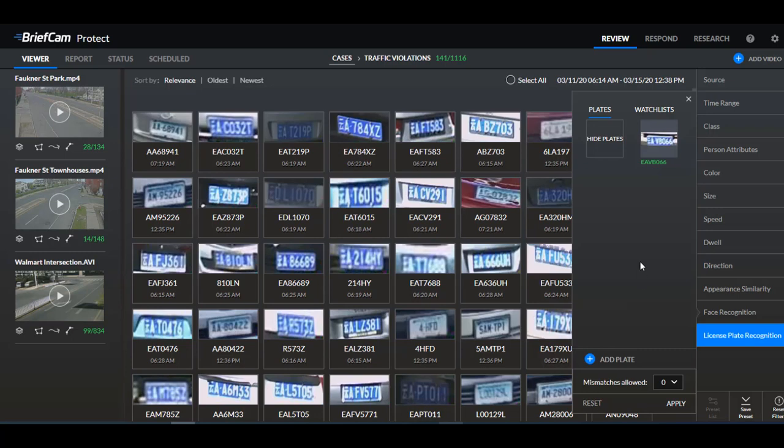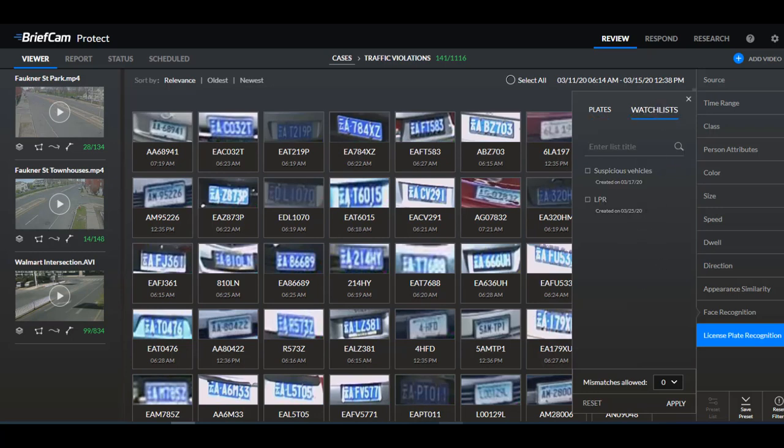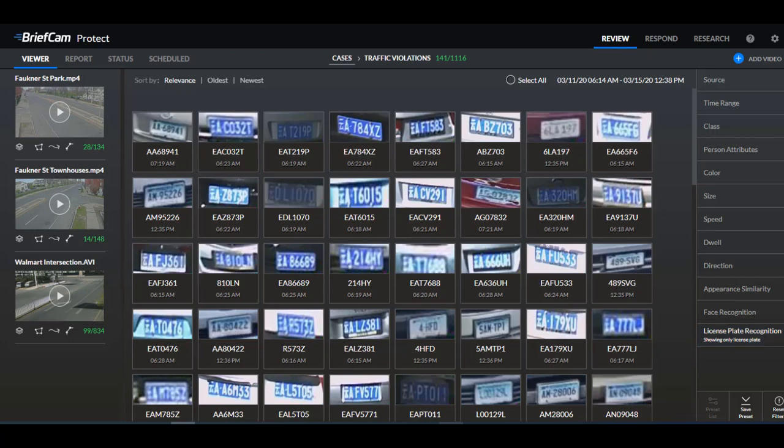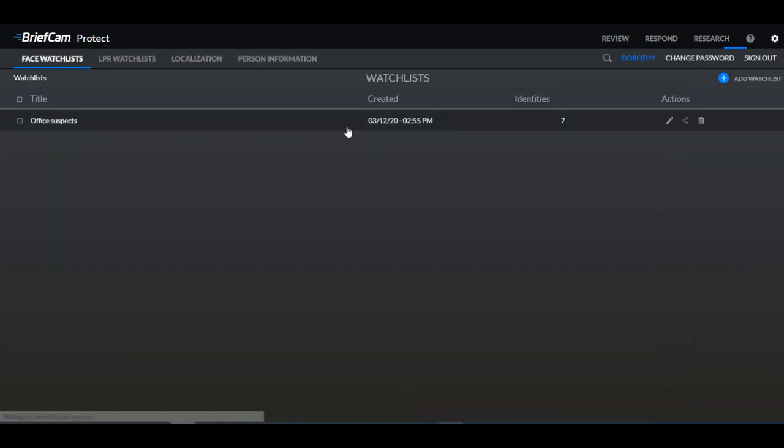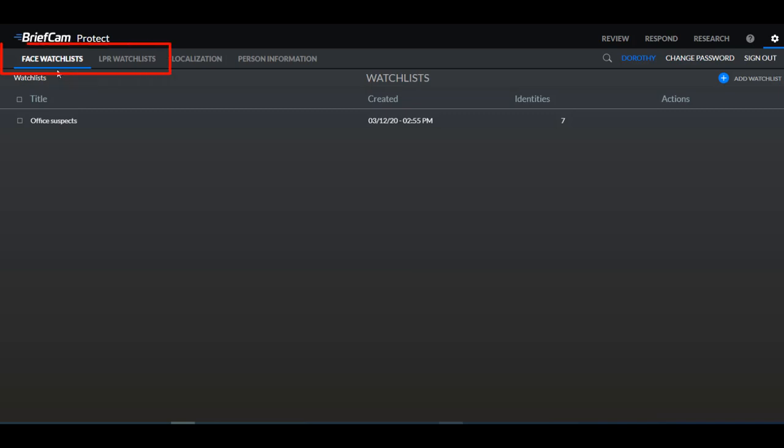Now you can also search using a watch list like we do with face recognition and watch lists are defined in the user settings. So we'll click here on user settings and you'll see here now that we have both face watch lists and LPR watch lists.